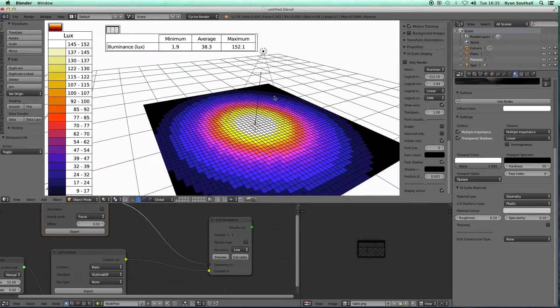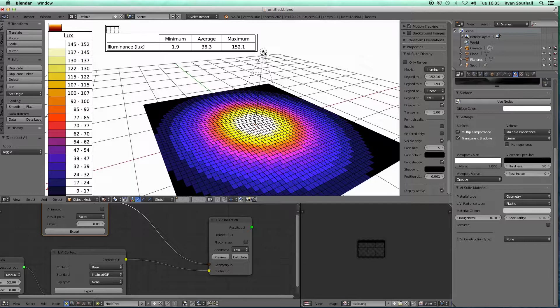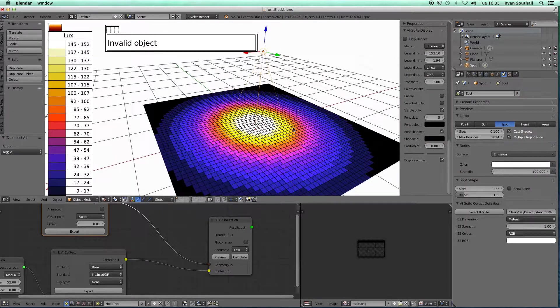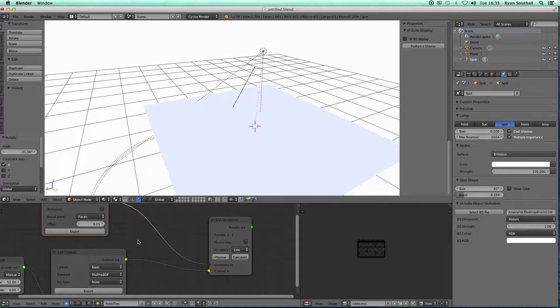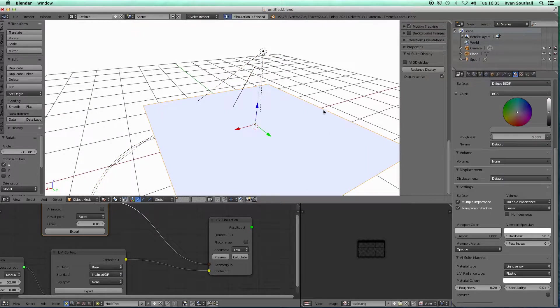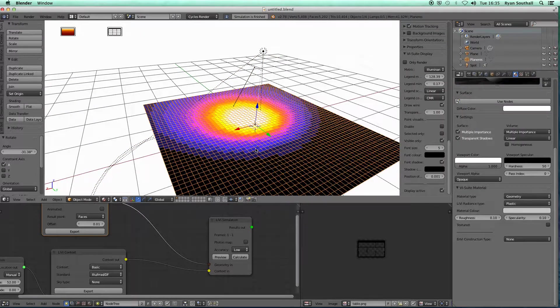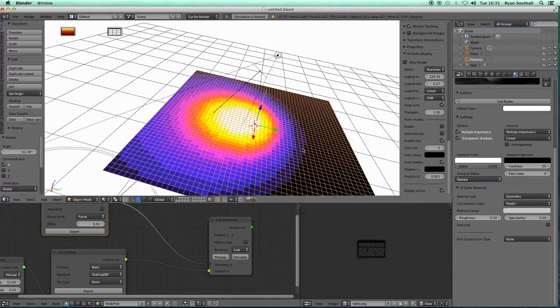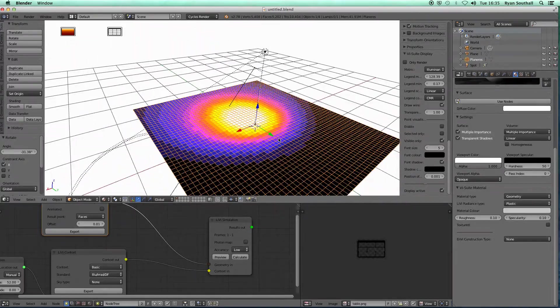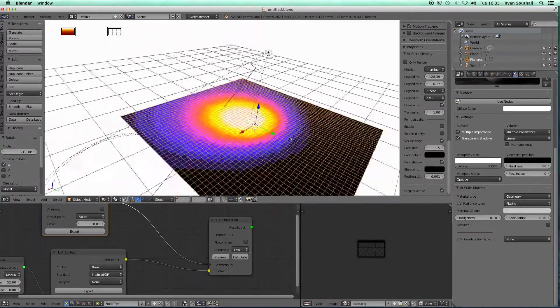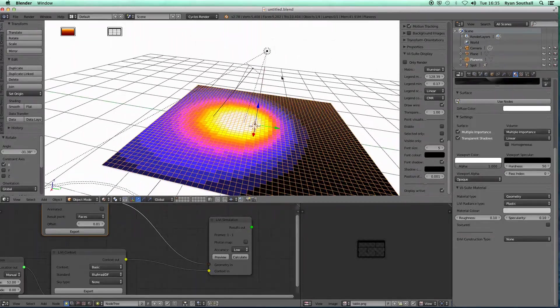As we had with our natural lighting analysis, we have a legend. We can bring up tabular statistics for the results plane we have selected, and you can change the color of that. So if I was to rotate this lamp, so let's move it like that, I could re-export that, calculate that, and I see I now have my lighting source offset.